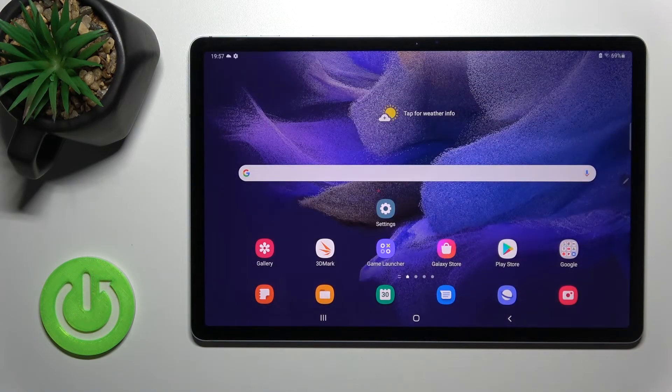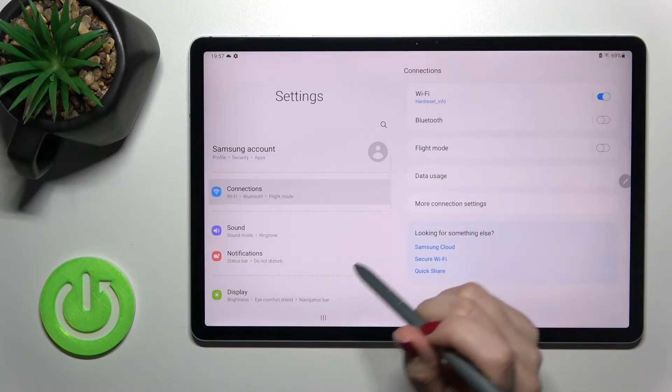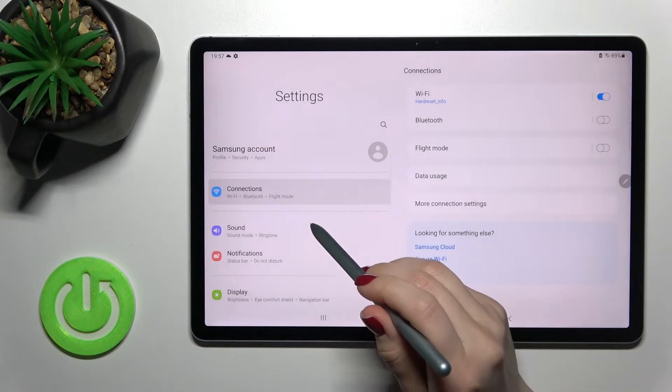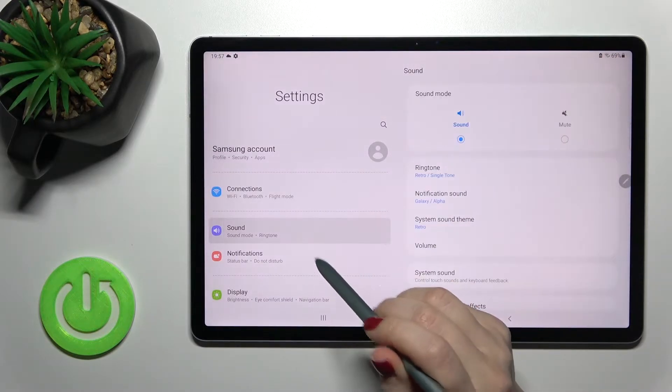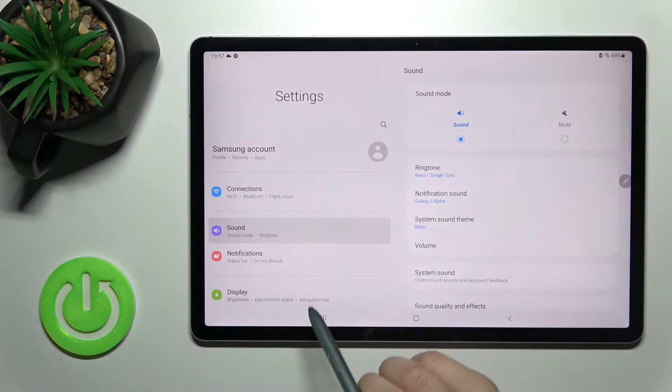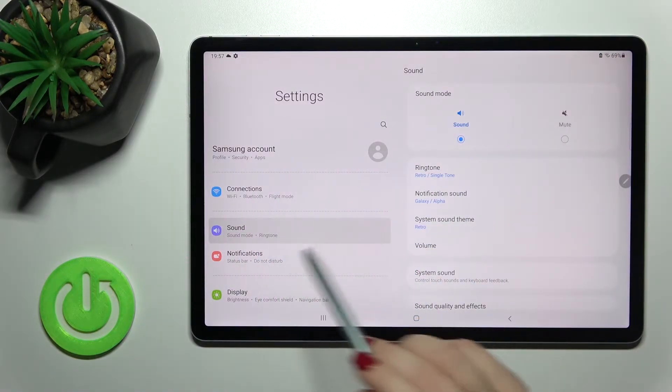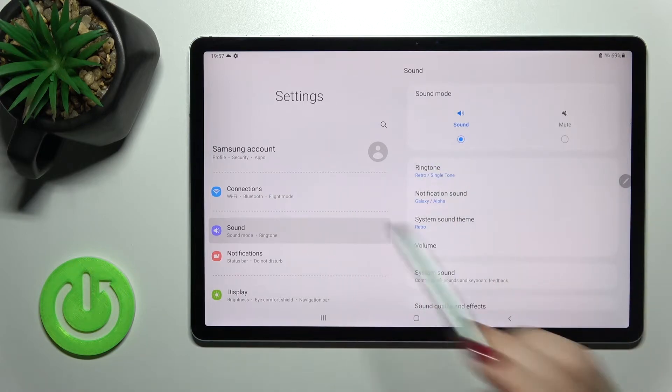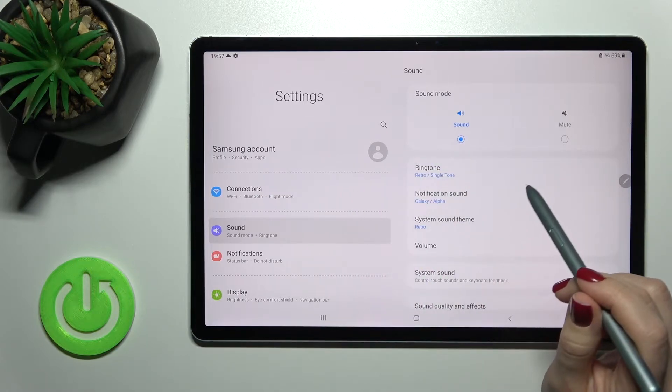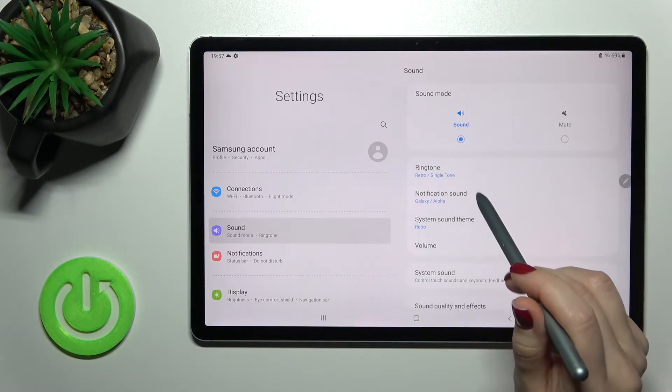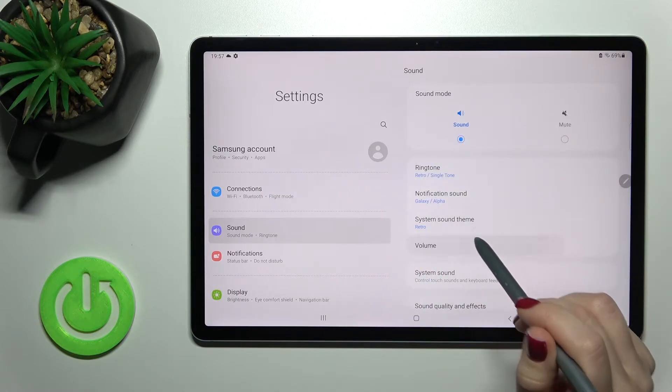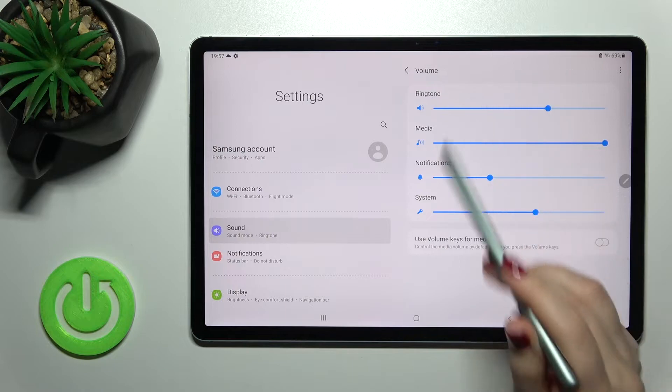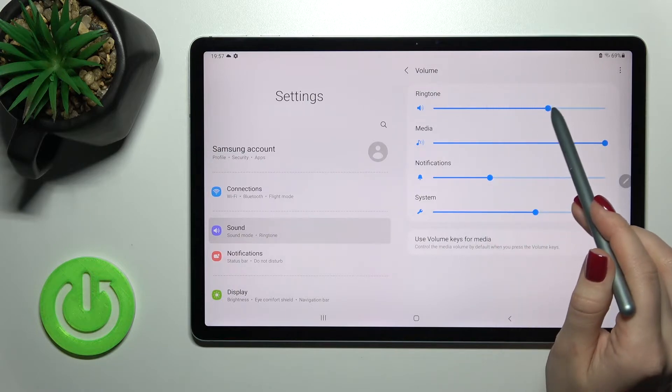You can also make it by the second way here in the sounds settings. Just go into the settings application, tap here on the sound section, and here you can in the volume section swipe to the left this dot and you'll also enable the silent mode.